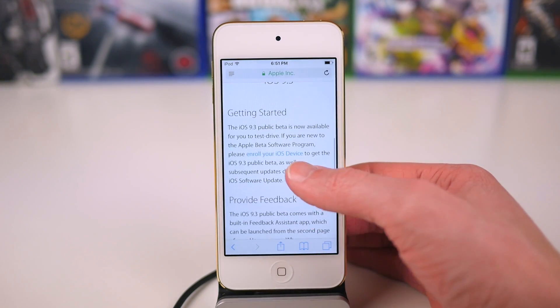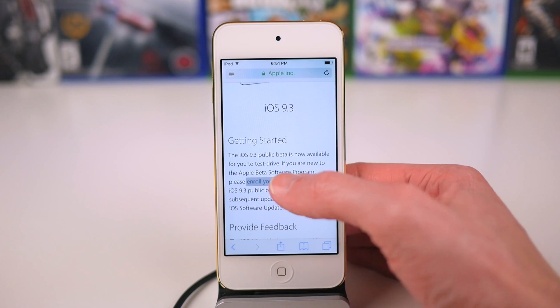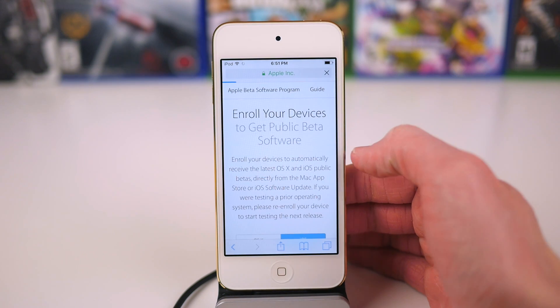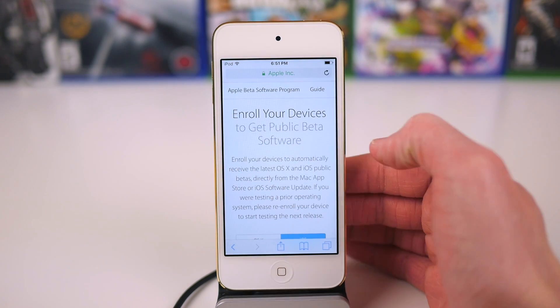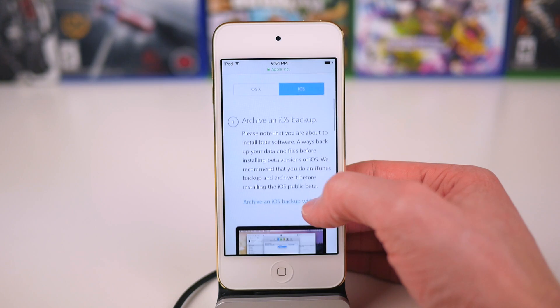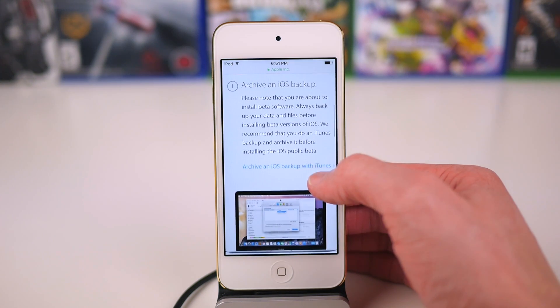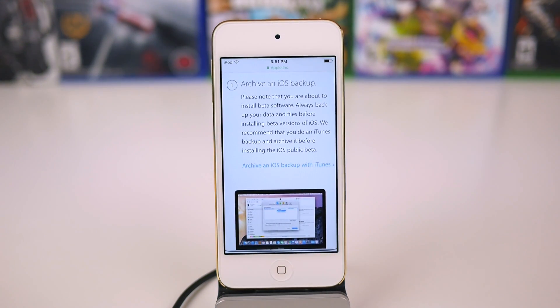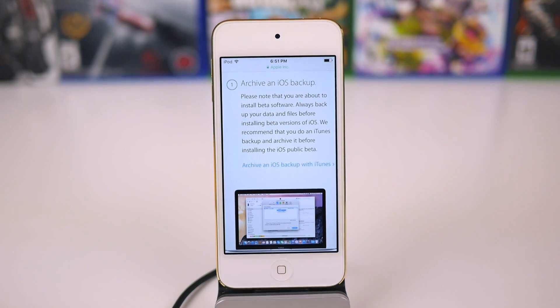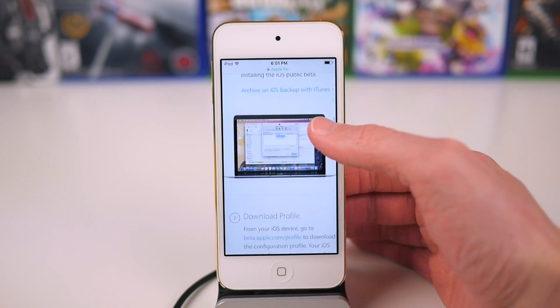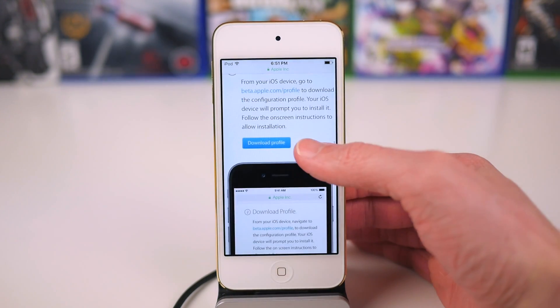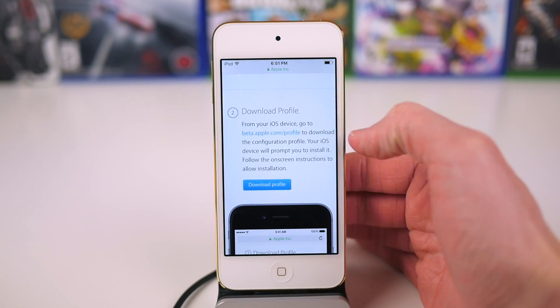From here you want to go ahead and back up your device to a computer. This is not necessary, however I would highly - I'm going to say that one more time - I would highly recommend backing up your iOS device in case you get on the beta and realize it's not as stable as you'd like it to be and you want to revert back to the current public release, which is iOS 9.2.